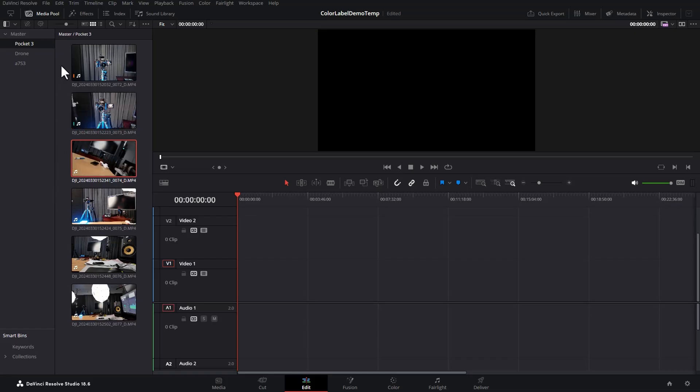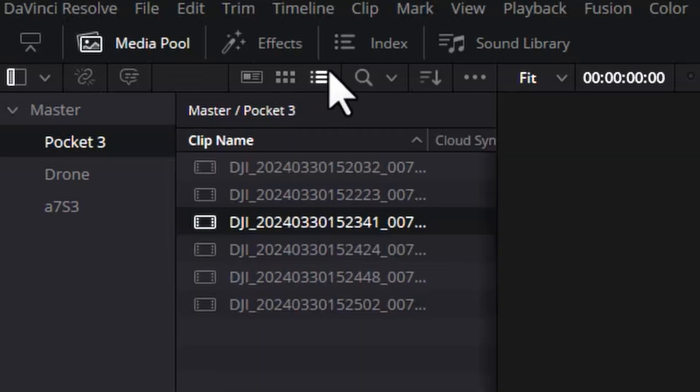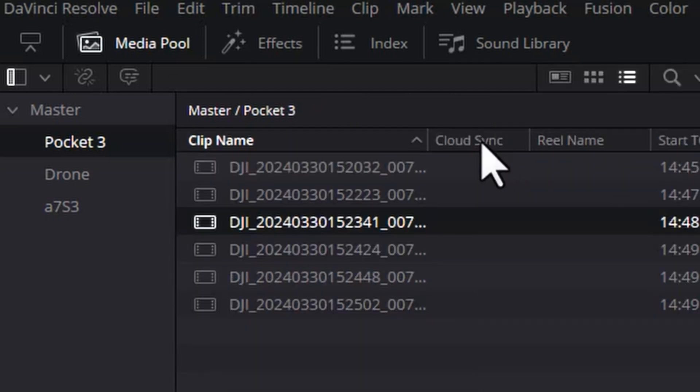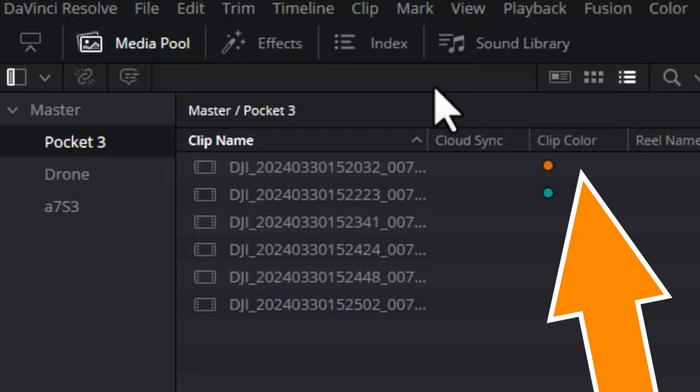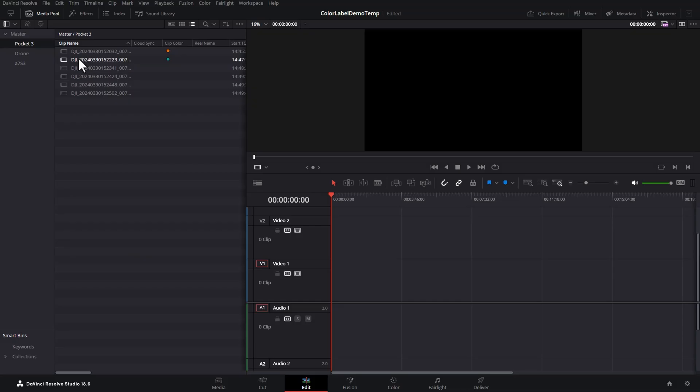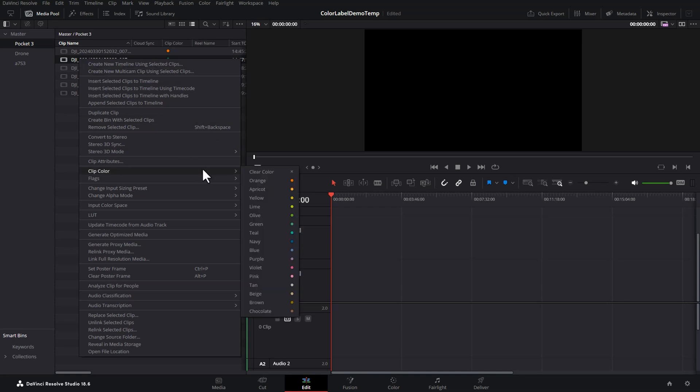If you're in the list view, you can right-click and tick clip color, and you now get this column showing the colors. To clear a clip color, right-click it, come to clip color, and then choose clear.